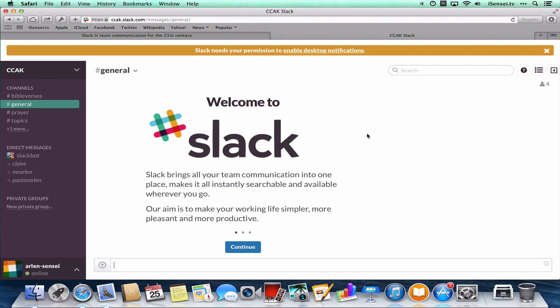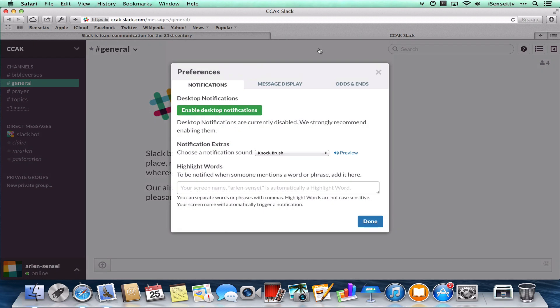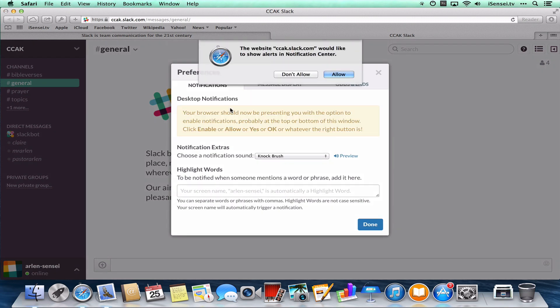Now because I'm on a Mac, I'm going to do something that will make Slack even more powerful. I'm going to enable desktop notifications. So Slack needs my permission, so I'm going to click up here. And I'm going to enable desktop notifications, and in the browser I'm going to click allow.